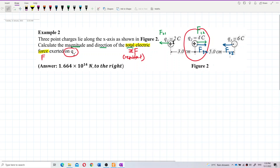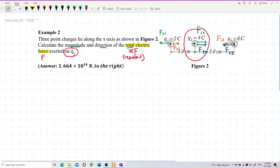Lastly, between Q1 and Q3: Q1 is positive and Q3 is negative — opposite sign — so they are also attractive. On Q1 the force is F₃₁ (force of 3 on 1), and on Q3 the force is F₁₃ (force of 1 on 3).